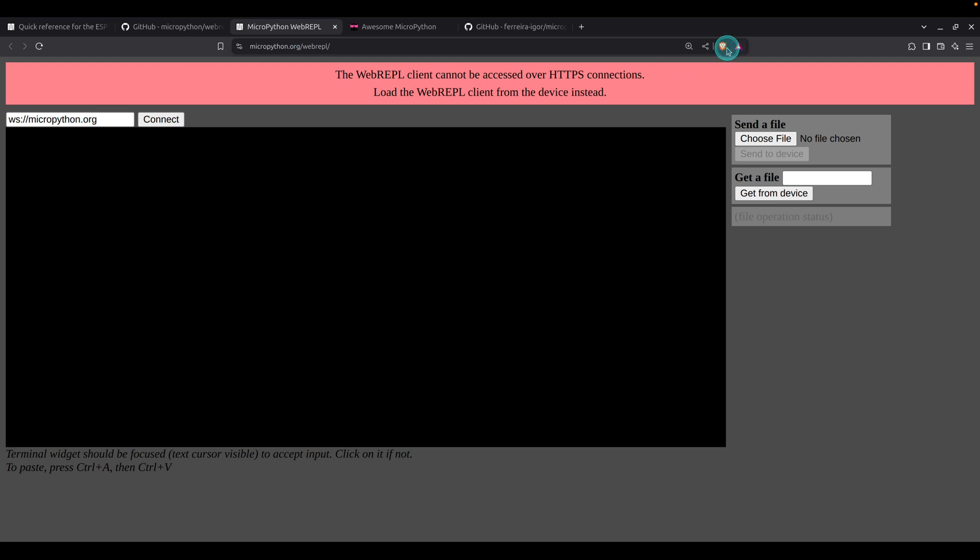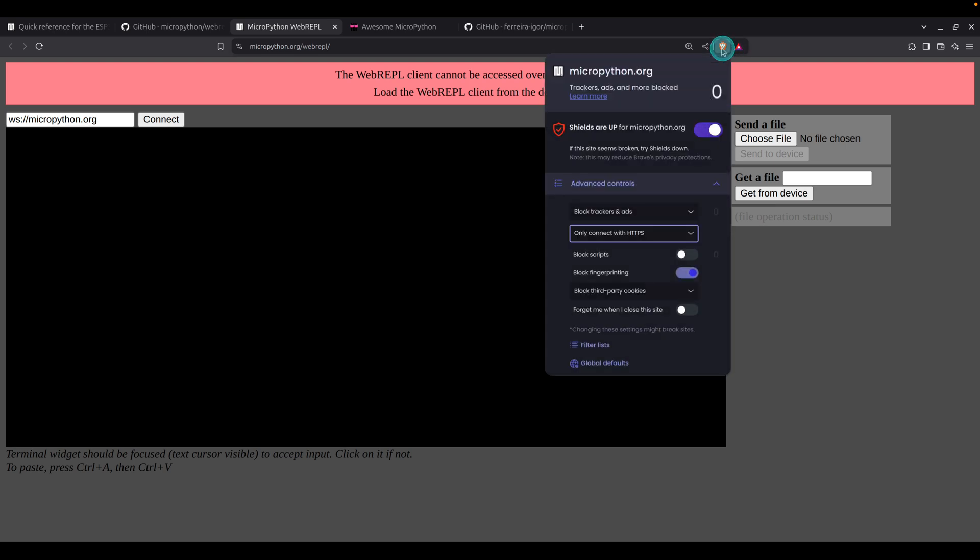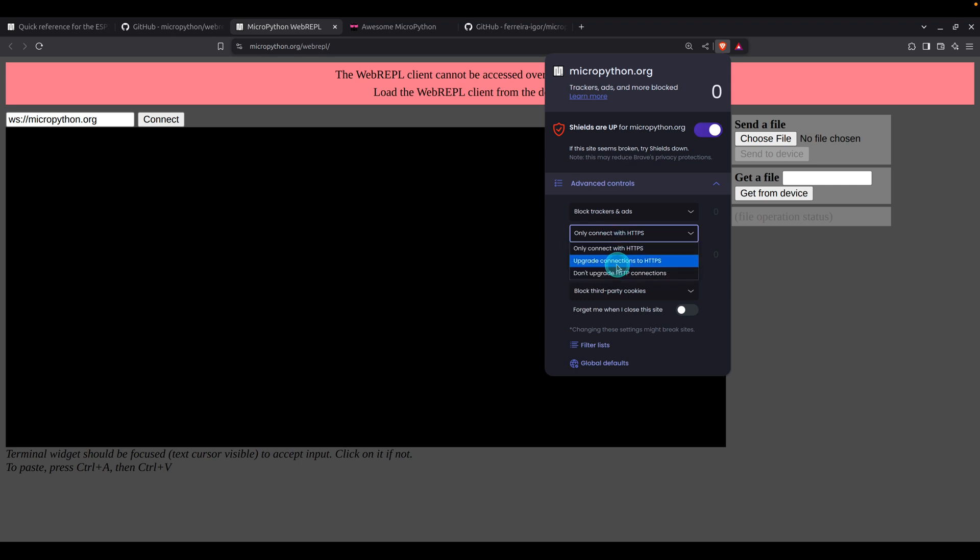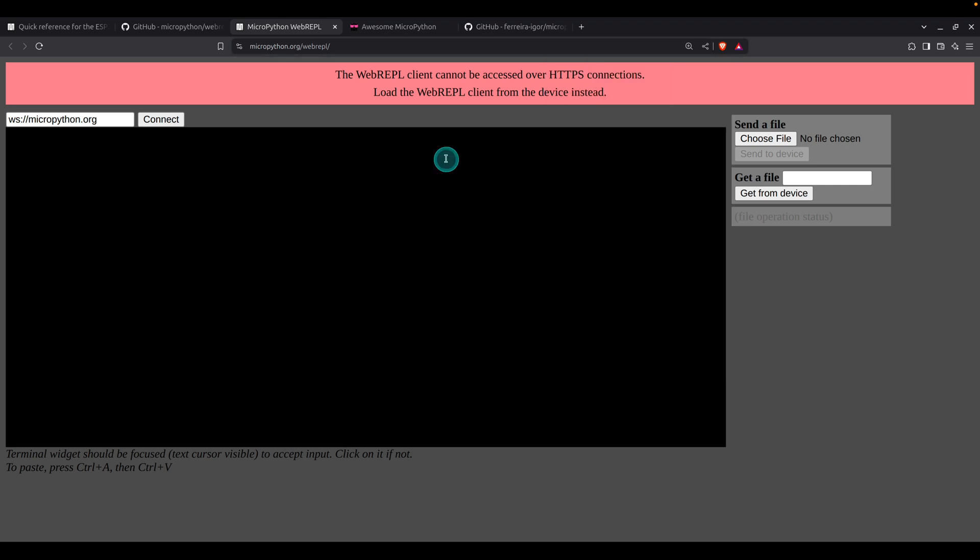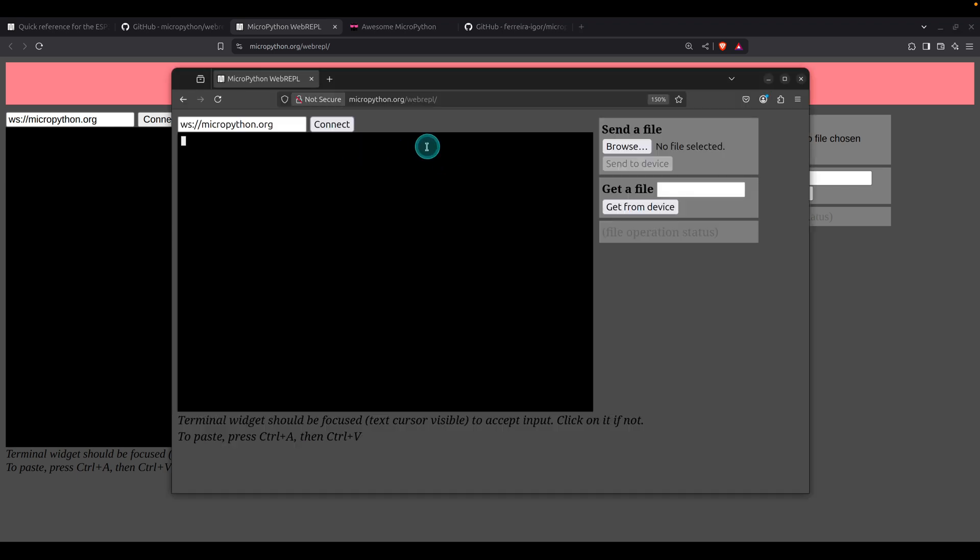In case that is enabled in your browser, you can disable it from the settings. For example, I have disabled that in Firefox browser and it is opening correctly, though it's showing it's not a secure website. But we are good because we know what we're doing.